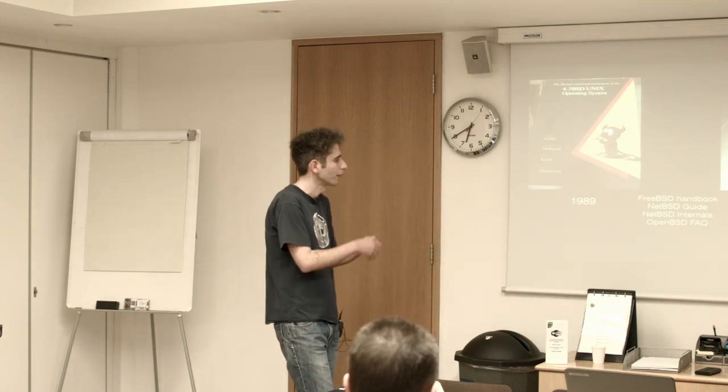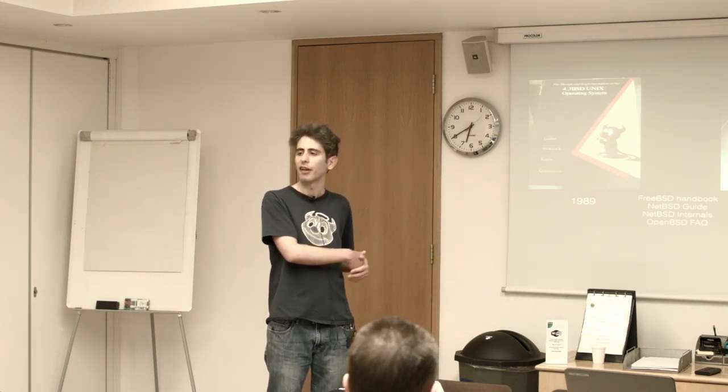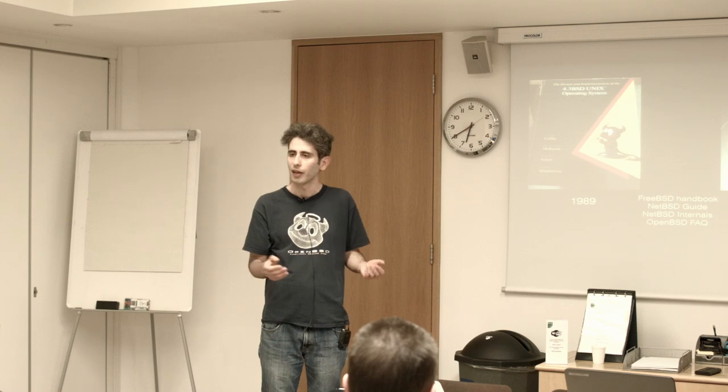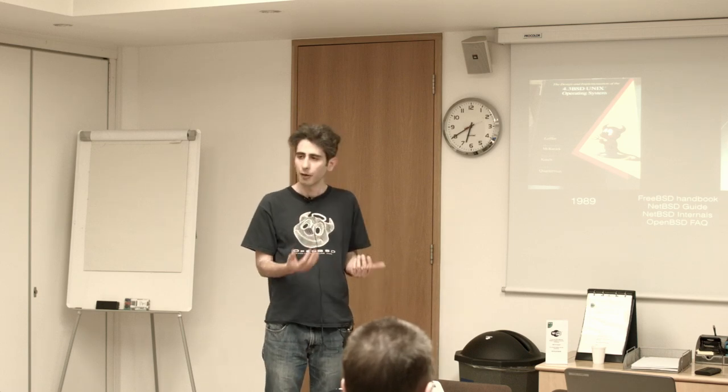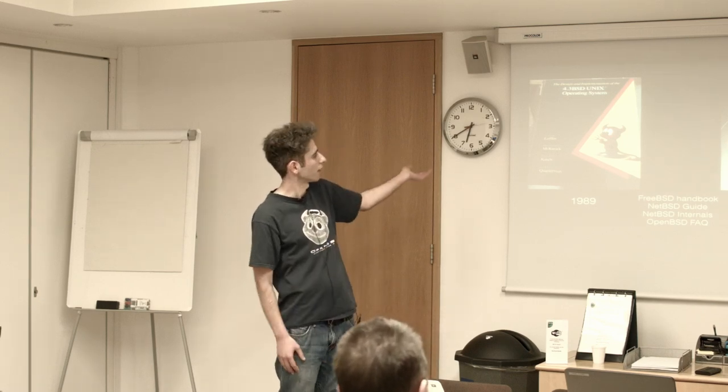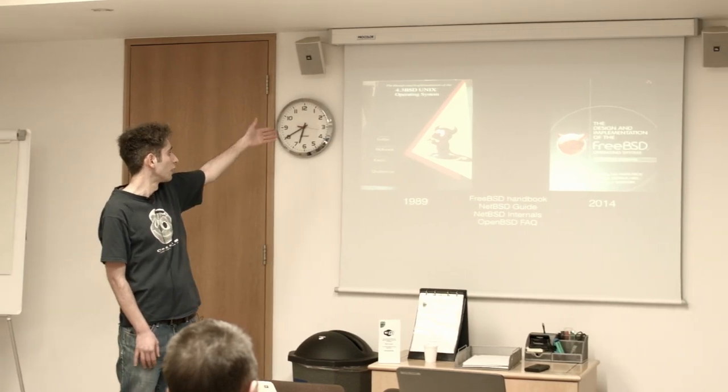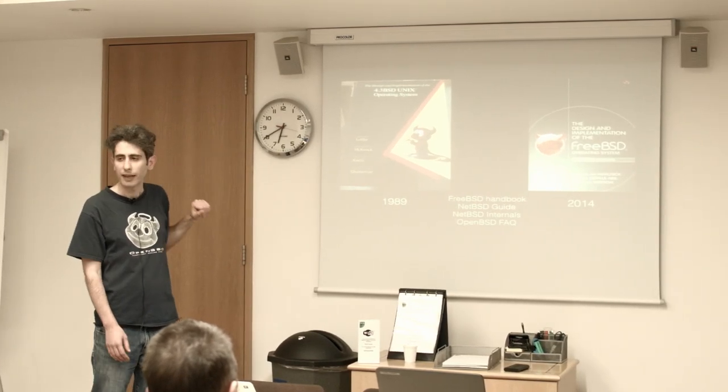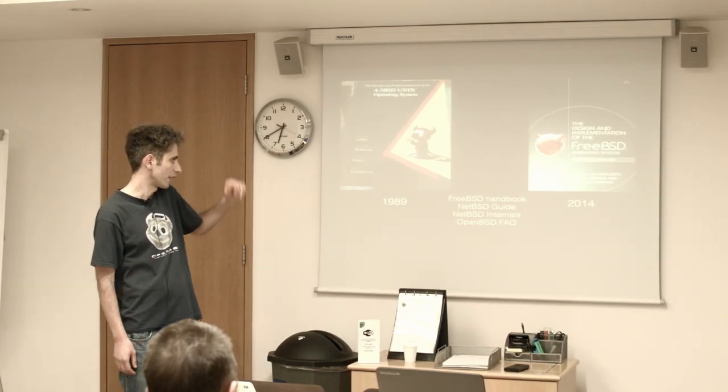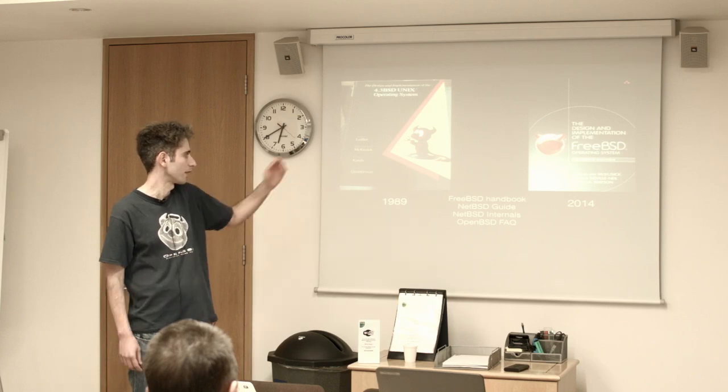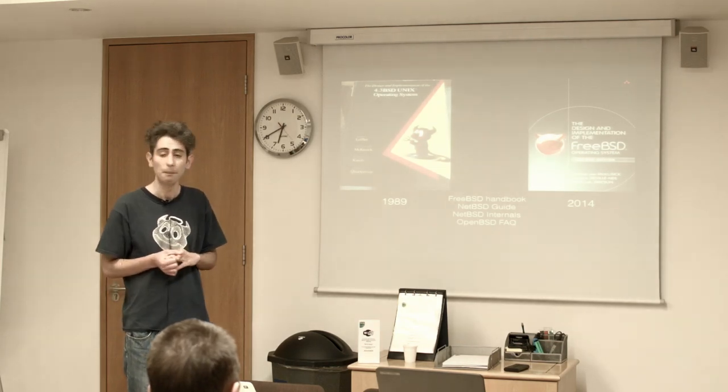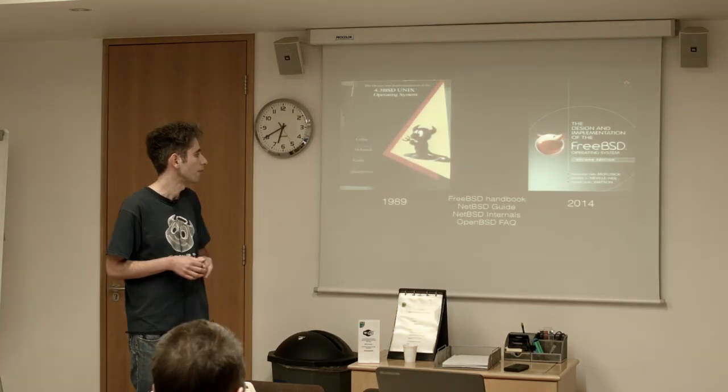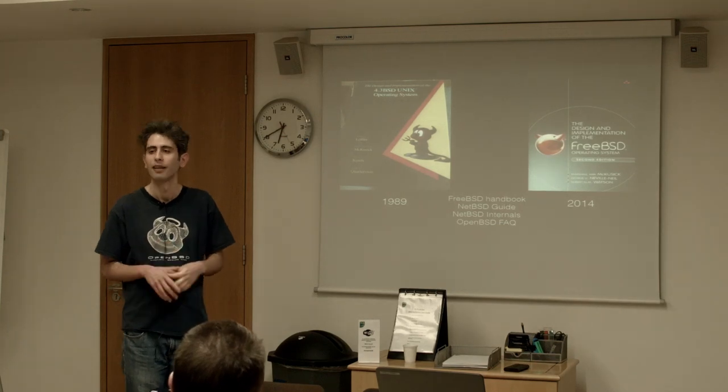So you have this operating system that's been developed for a very long time and it's very well documented. From 1989 there was the design and implementation of the 4.3BSD and then more recently in 2014 there was the design and implementation of the FreeBSD 10 operating system.